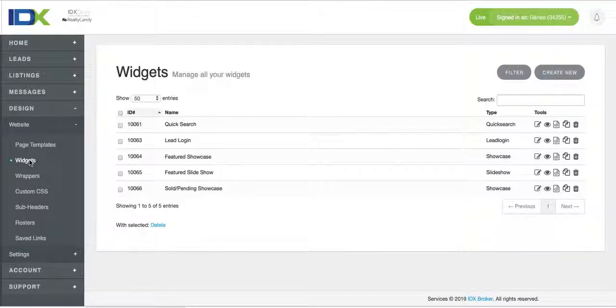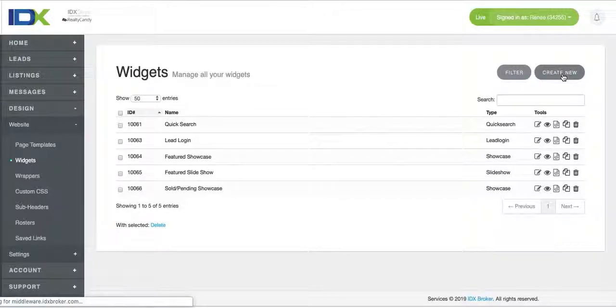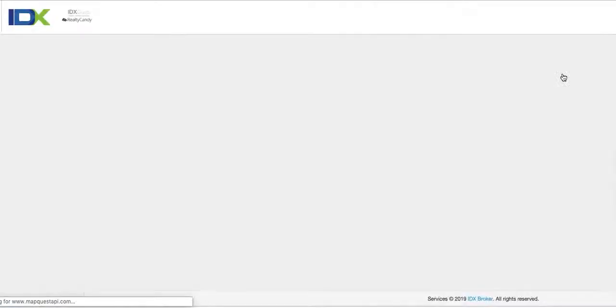You go under design, then website, then click on this widgets. Click create new.